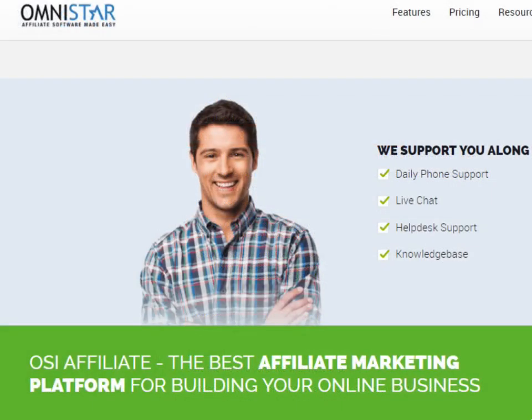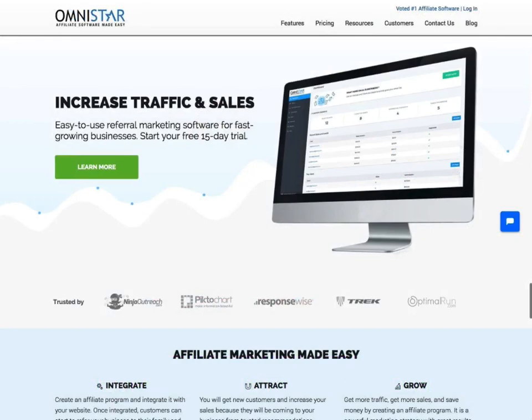Thanks for watching our OpenCart v3 shopping cart integration video. For more help, you can always contact a product specialist to get support. If you do not already have OSI affiliate software, then you should visit the link below to sign up. There is a 15-day free trial.